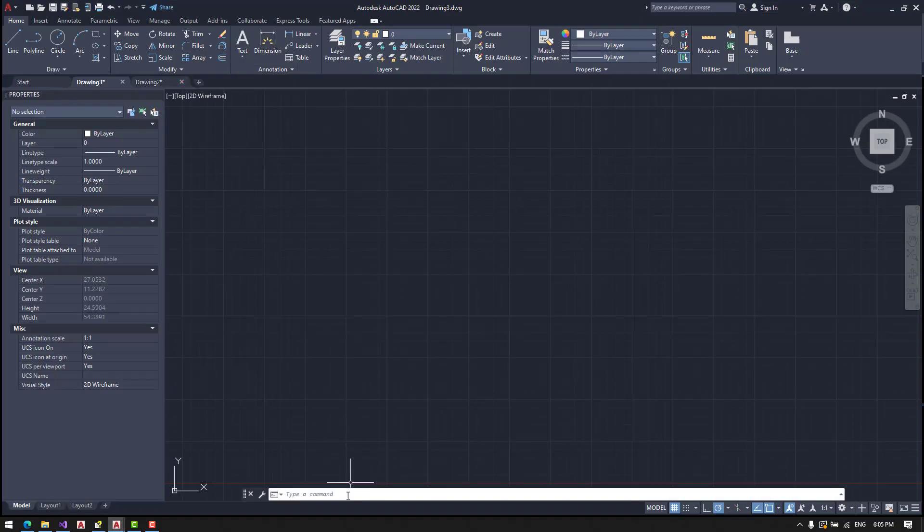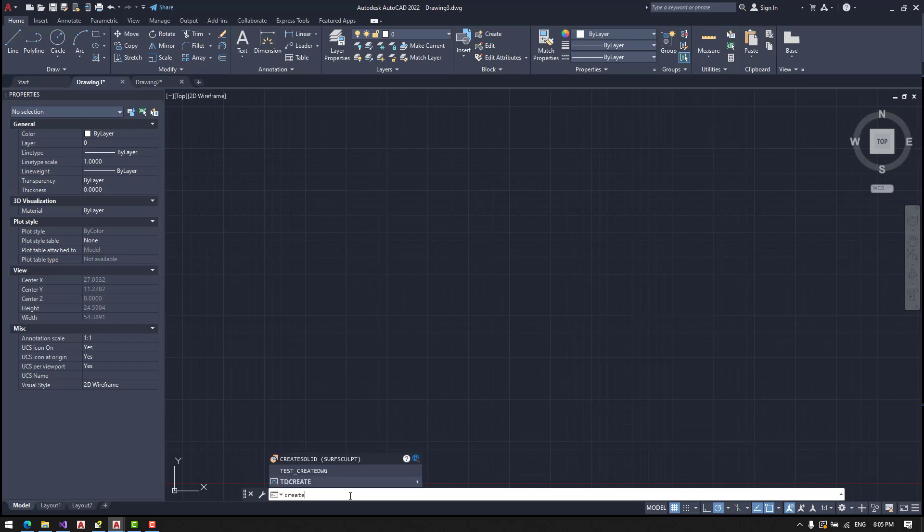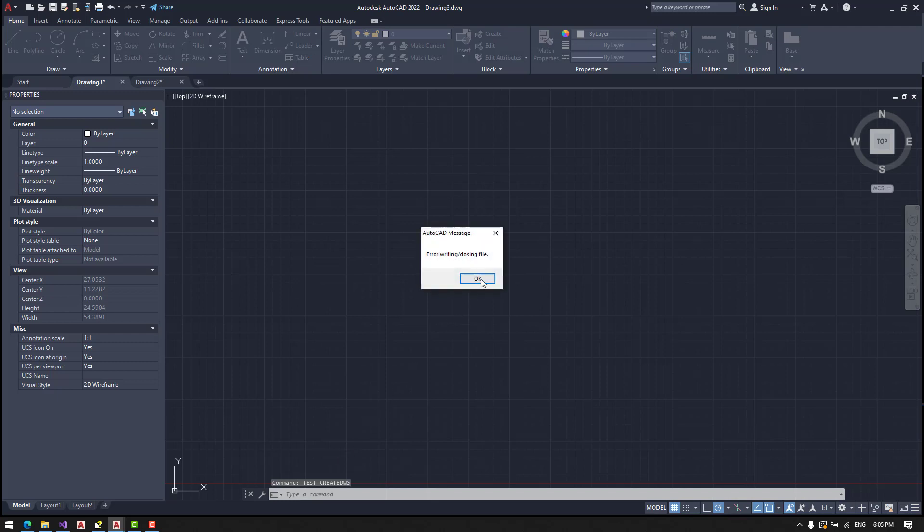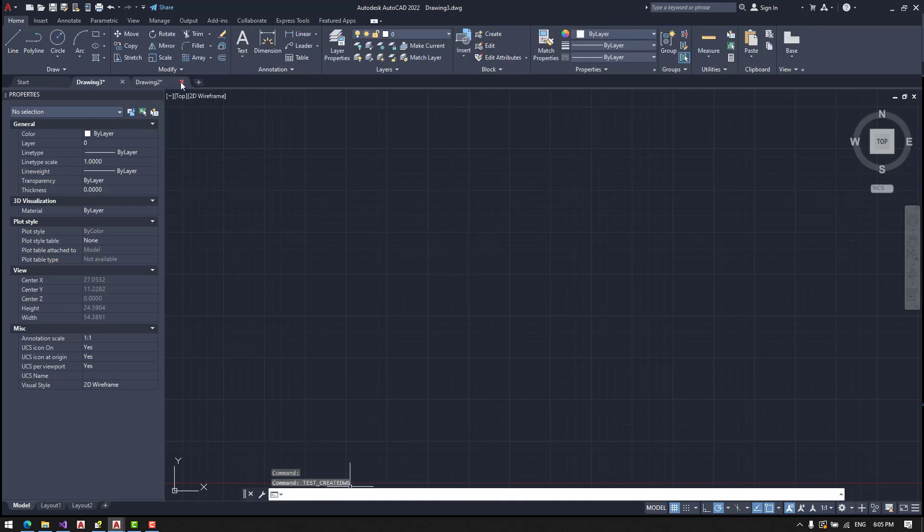We will call createDVG. I will already load everything. So we call... Okay, we open the drawing2.